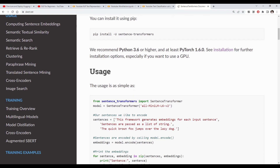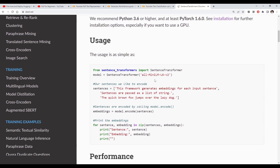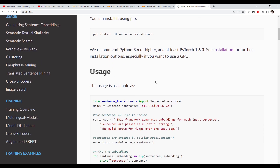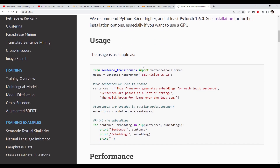For today's video we'll focus on getting that embedding and using it to build a text classification model. The embedding is essentially the feature for our model. For the basics, you can install sentence-transformers using pip install.